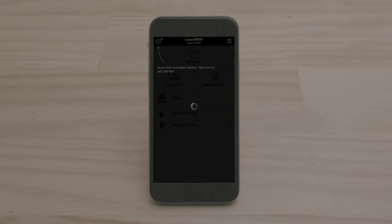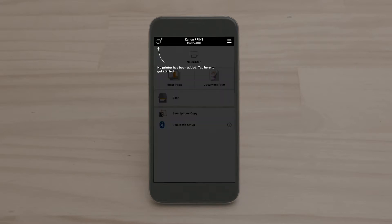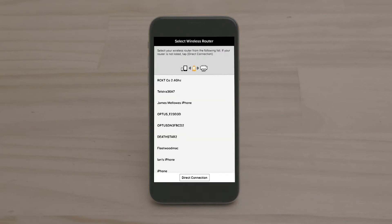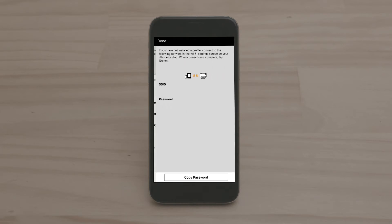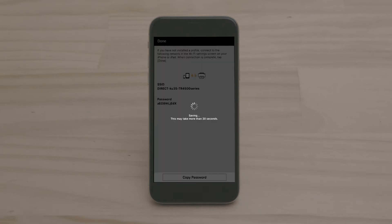You will now be given the option to join your existing Wi-Fi internet network via your router or you can simply select Direct Connection at the bottom. We have chosen Direct Connection.